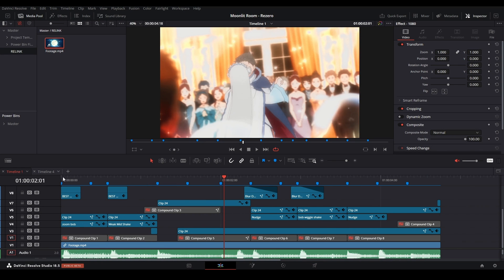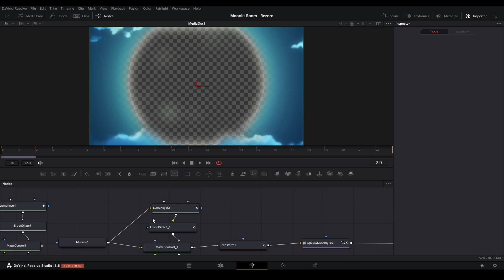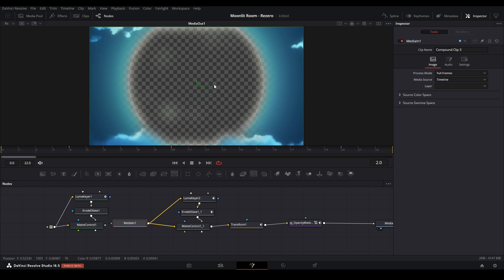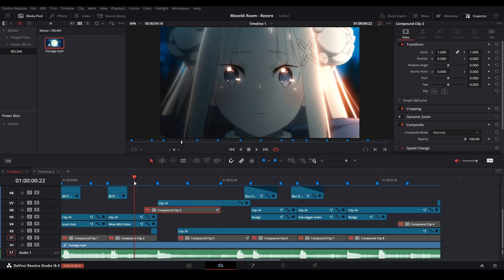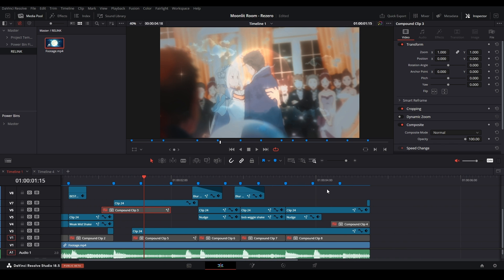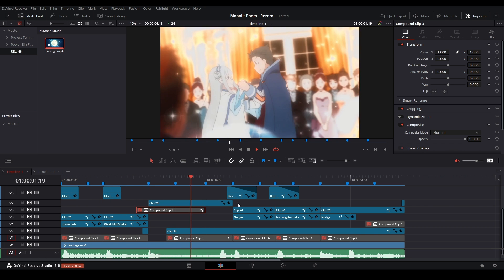You still have all your other things intact — for example, compound clips will still be there. If the recipient wants to access a compound clip and see how you made it, all they do is go inside the Fusion page of that disabled clip and they can see how it was made. For example, this is how I did that luminous transition with the moon, even though it's not showing on the clip currently.